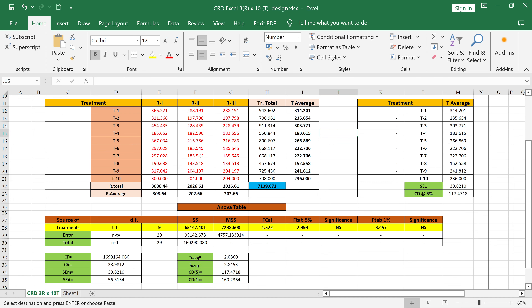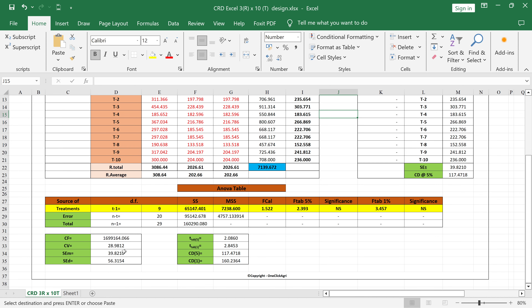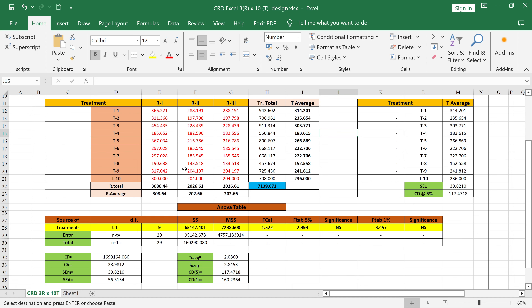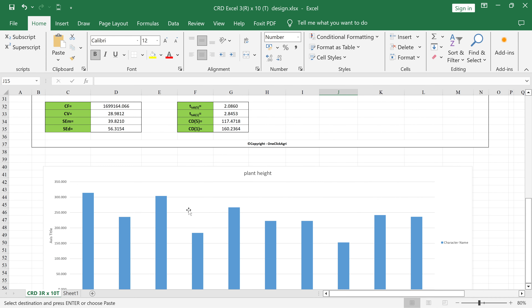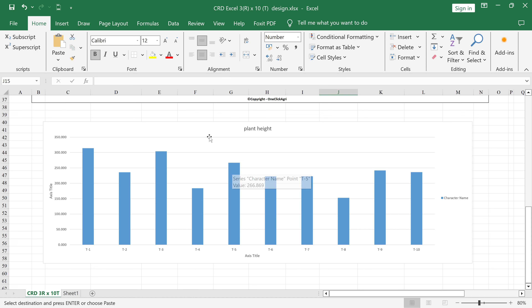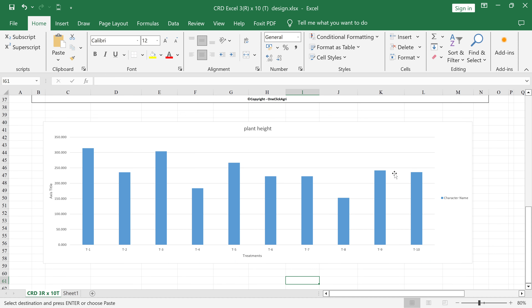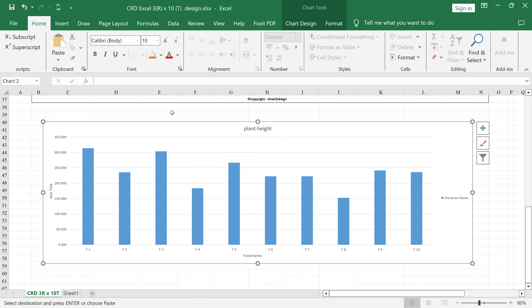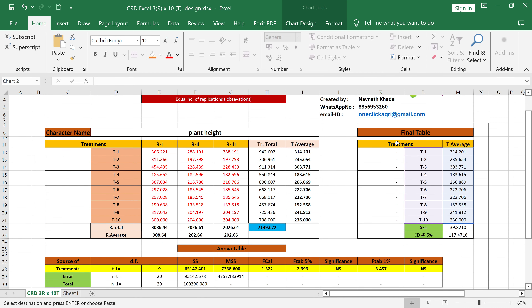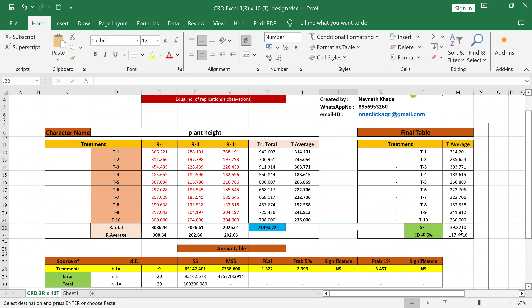Excel has more advantages compared to online analysis. If you want to change any CV value or modify it, you can do so directly in Excel — it's impossible to modify in online software, R, or SPSS. In Excel, you also get a bar graph. Just put the axis title — for example, double-click and type 'Treatments' — and you can right-click to copy-paste the graph into Word or any document.